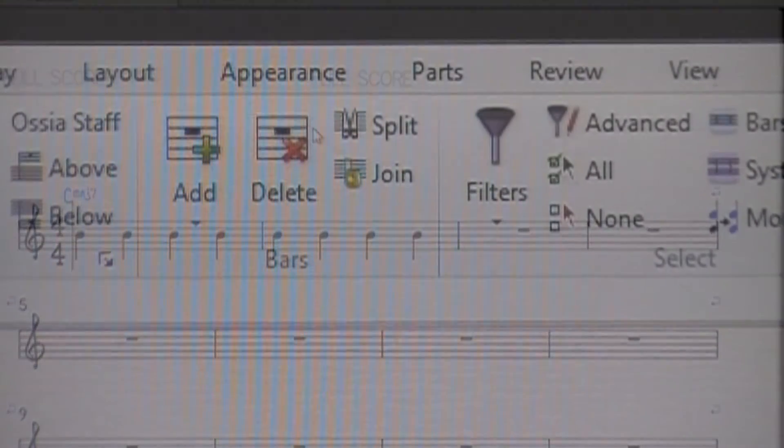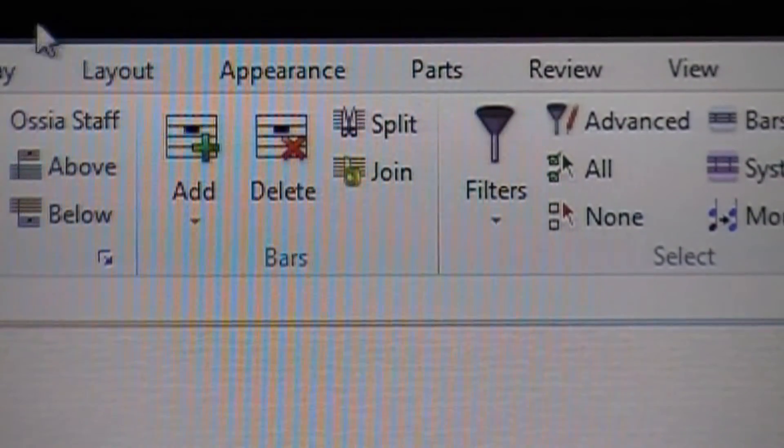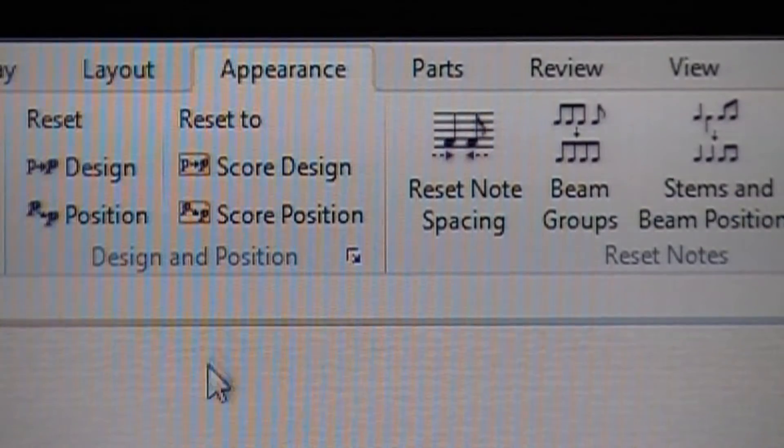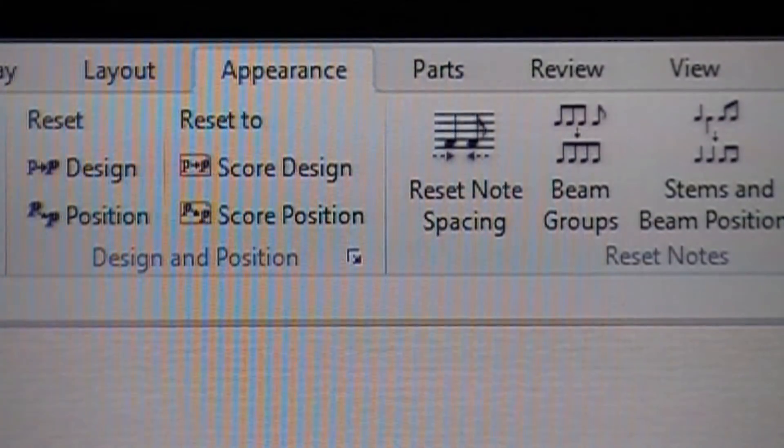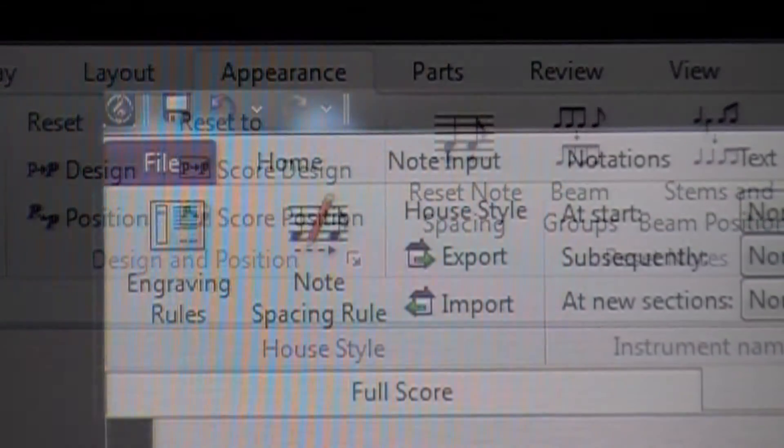So what you have to do is go to the Appearance tab at the top and then scroll left over to Engraving Rules.